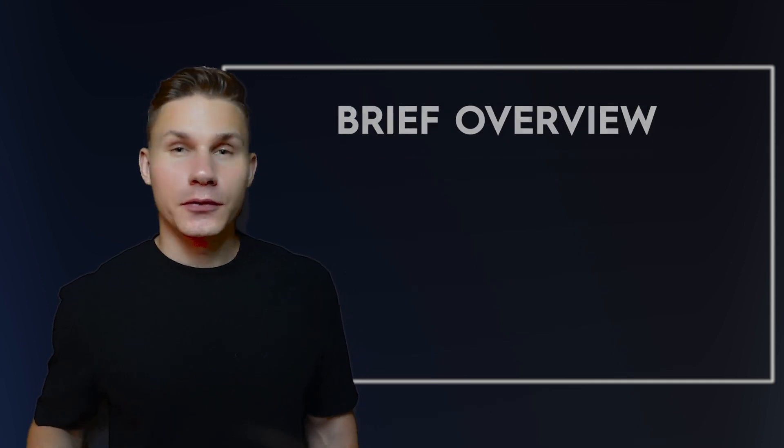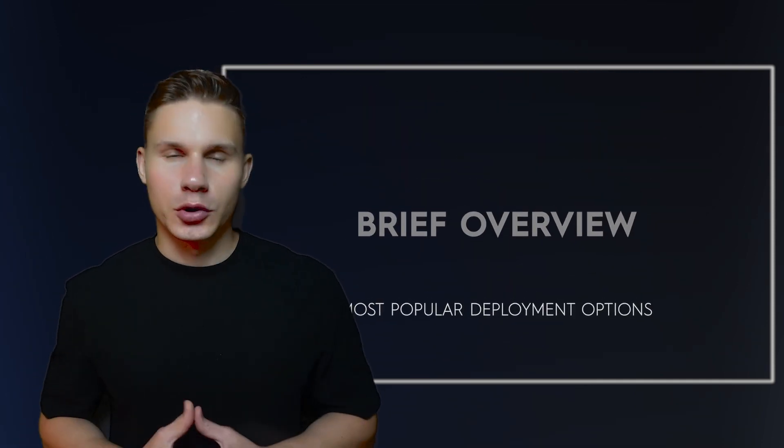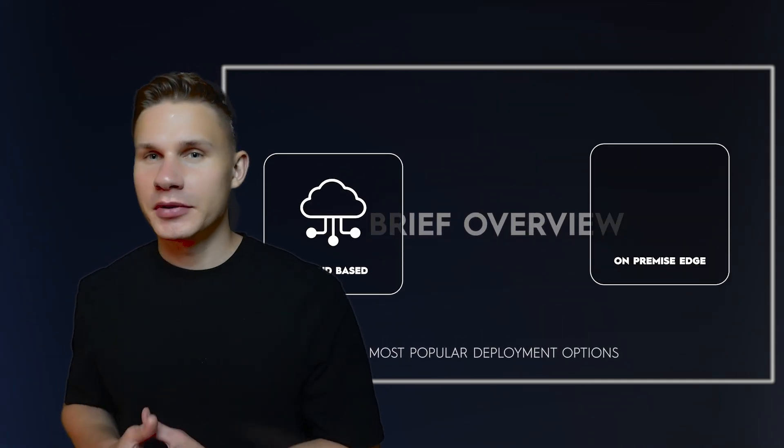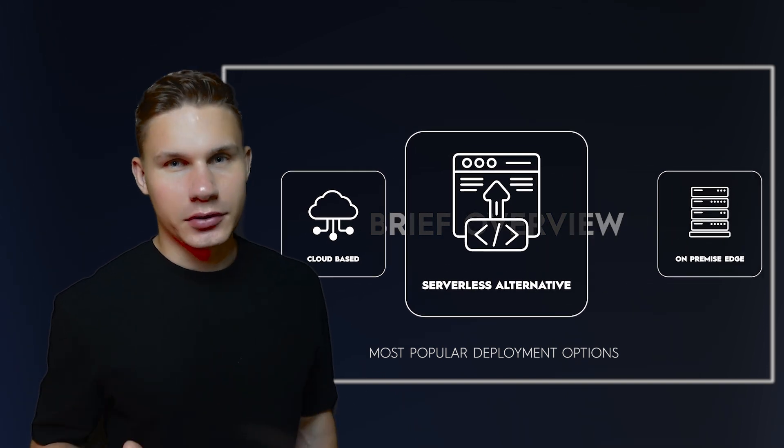First, we need to start with a brief overview of the most popular deployment options, which are cloud-based, on-premise, edge, and a new serverless alternative.